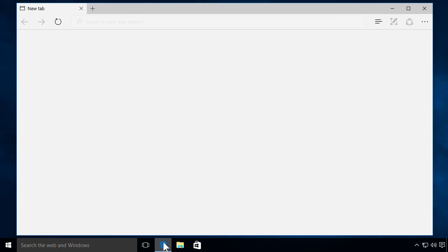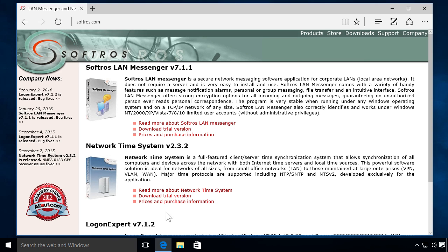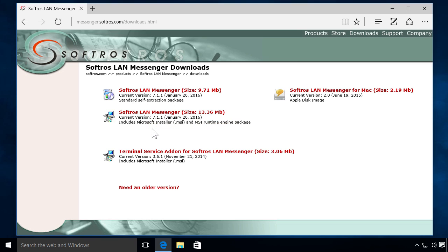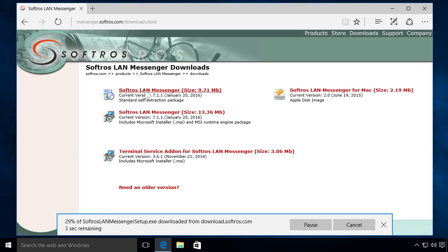Softros LAN Messenger is an instant messaging application for small to medium-sized businesses that does not require a server or internet connection to run.